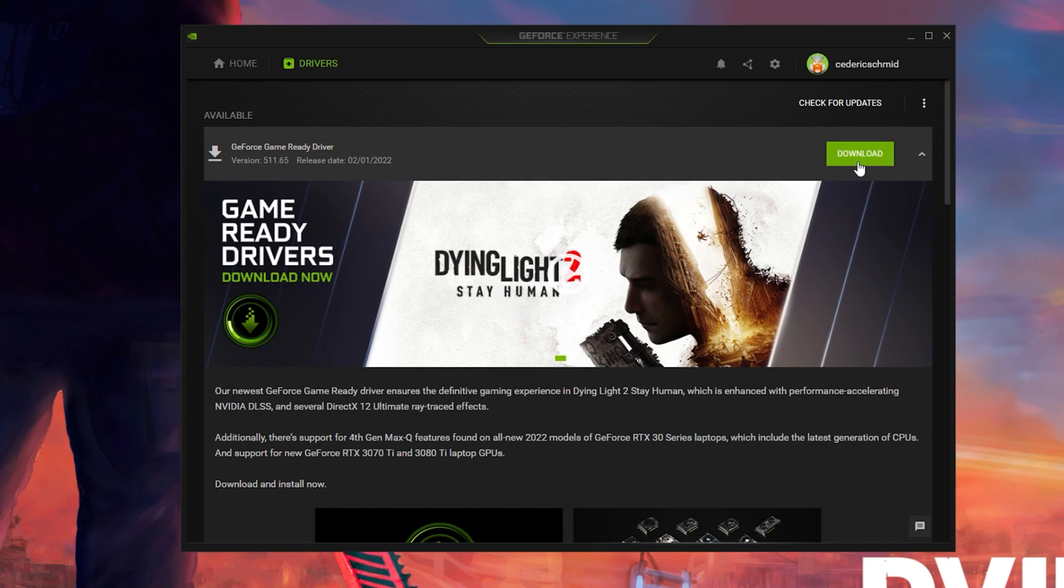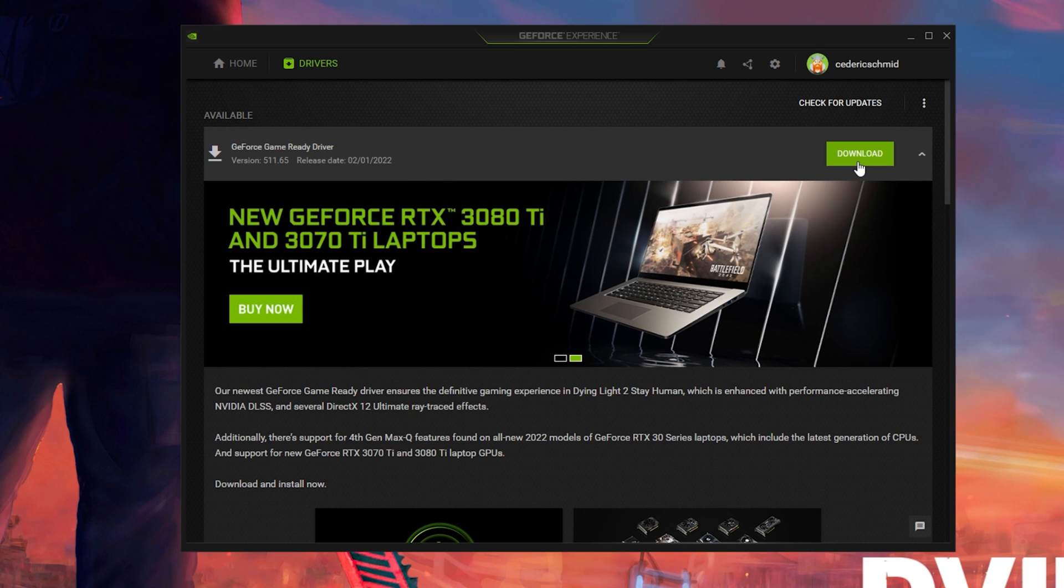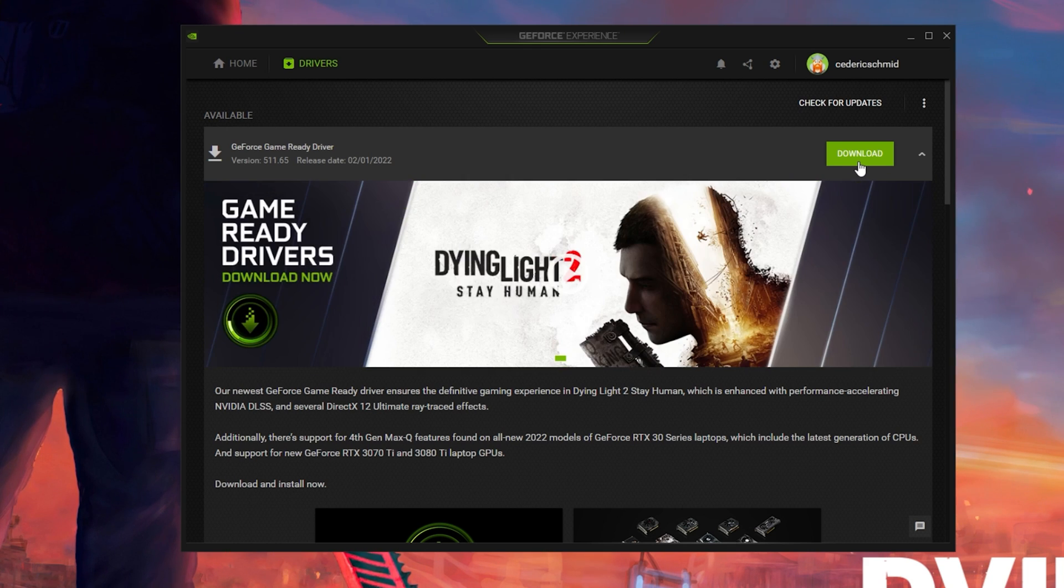In the Drivers tab, simply click on Download and the application will automatically download and install the latest driver.